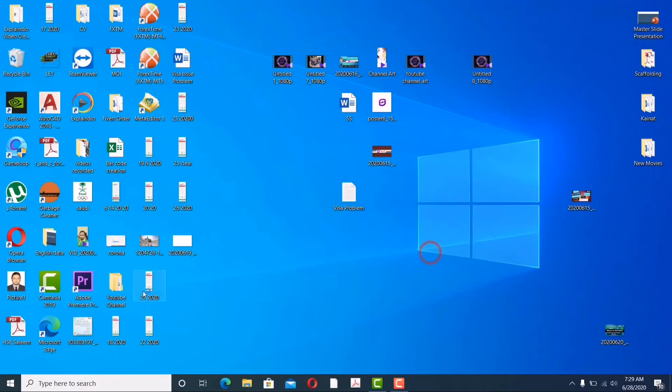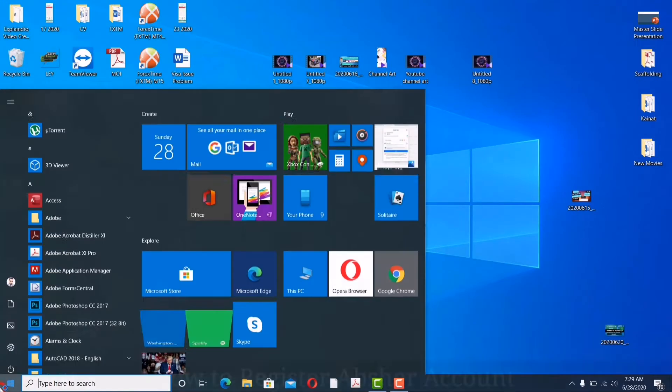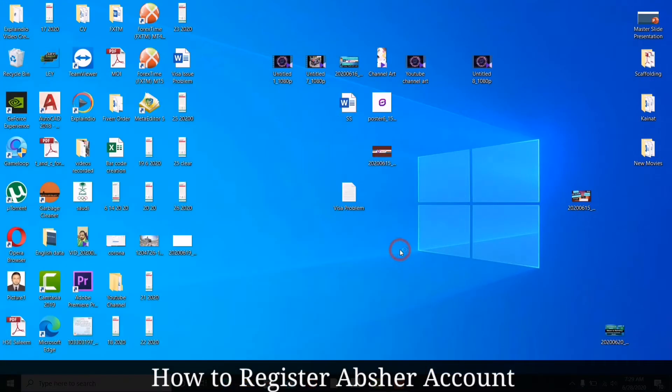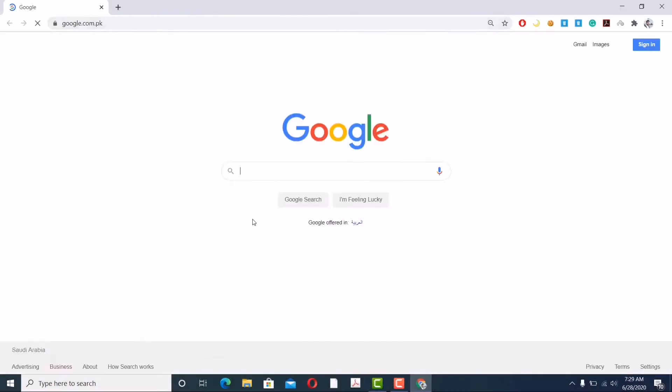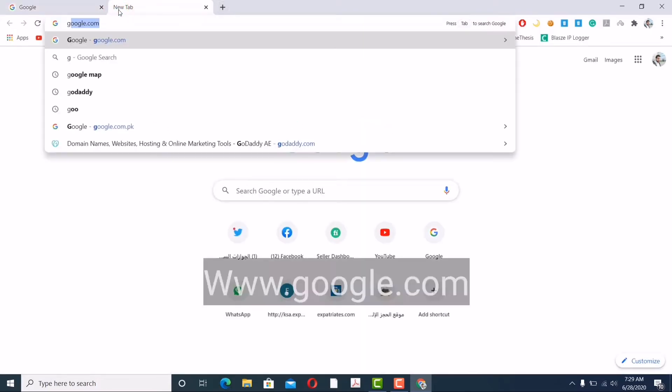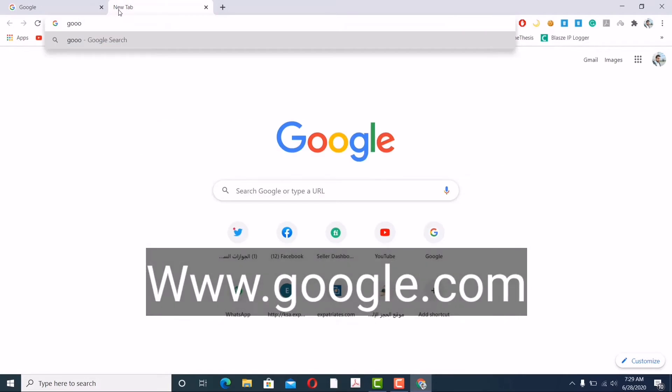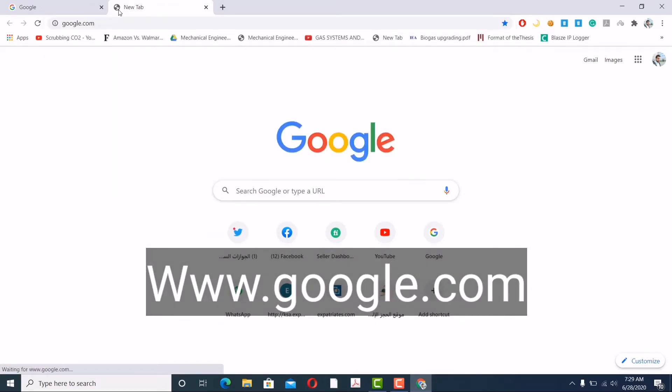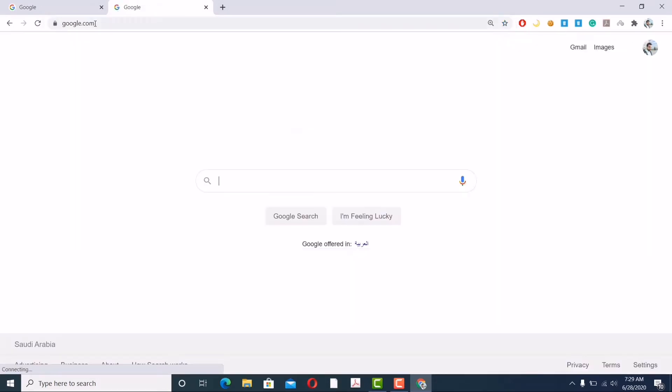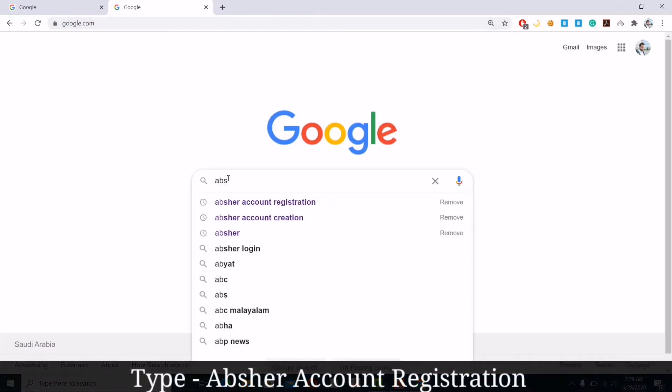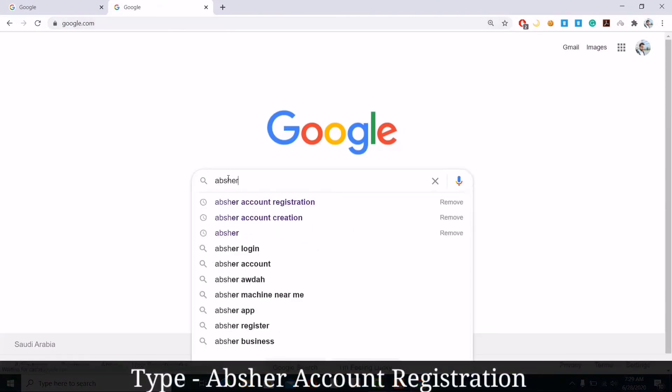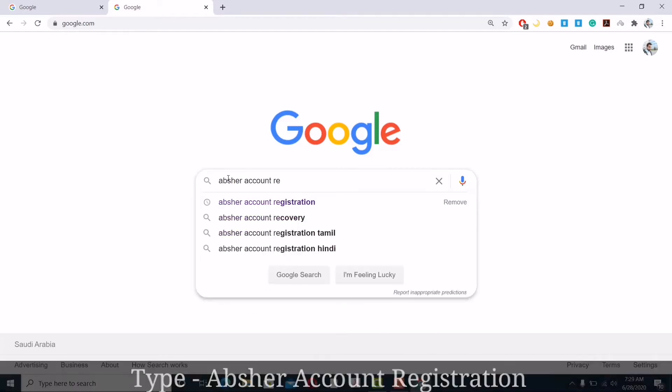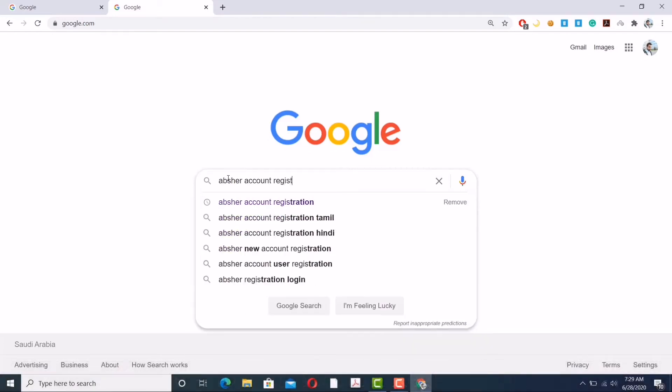Okay, let's get started. Today I'm going to show you how to register yourself for an official Absher account. Now I am opening Chrome. Here it's already Google, but if you don't have it, just open a new tab and type google.com. I'm selecting google.com. Now I'm typing here Absher account registration, so just type Absher account registration.